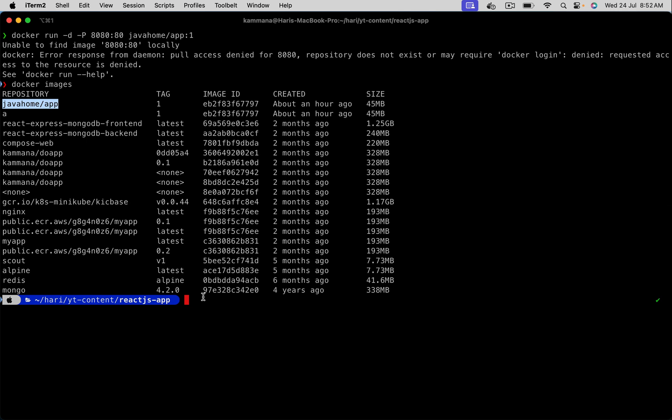Maybe I gave a typo issue in the name. Docker run hyphen d hyphen p 8080 on the host, 80 on the container.